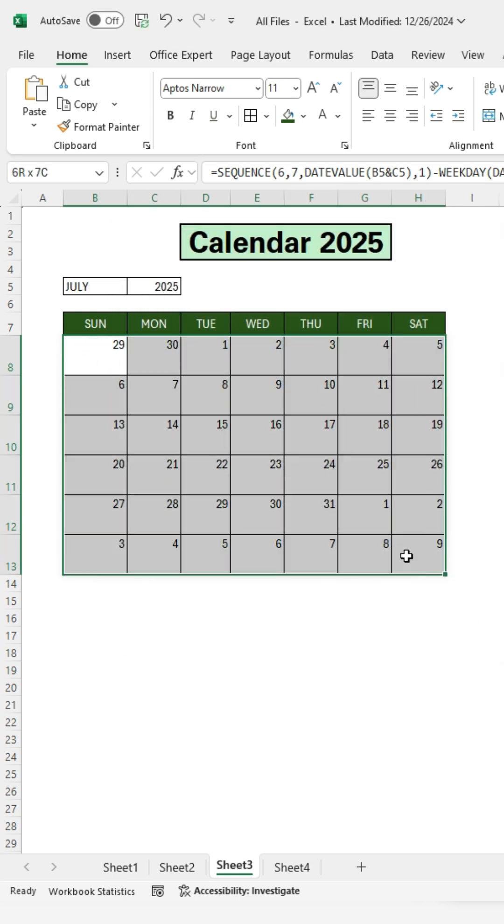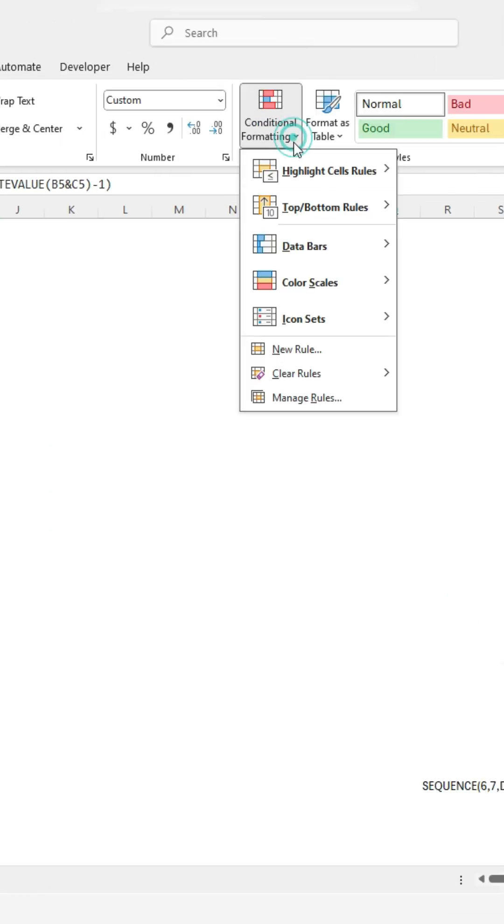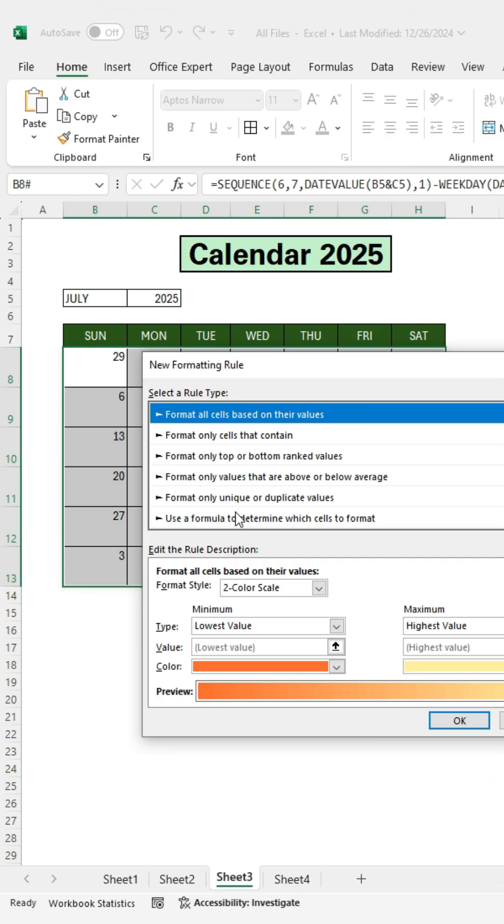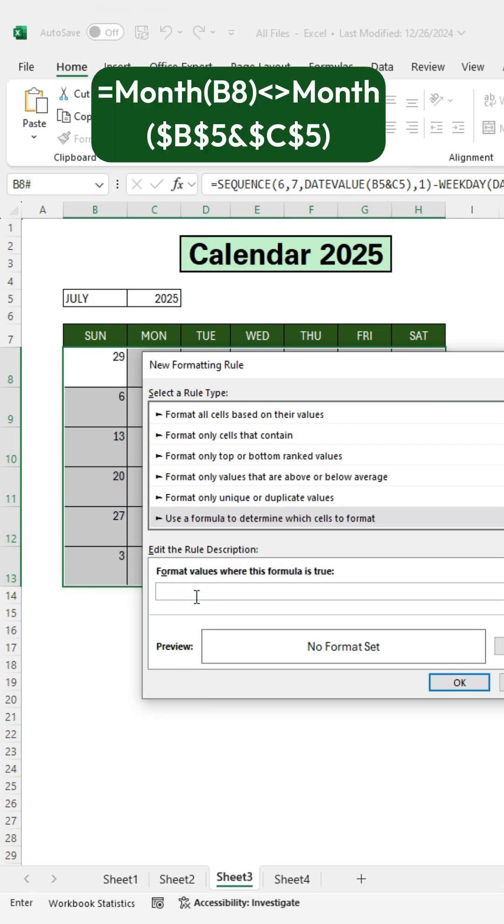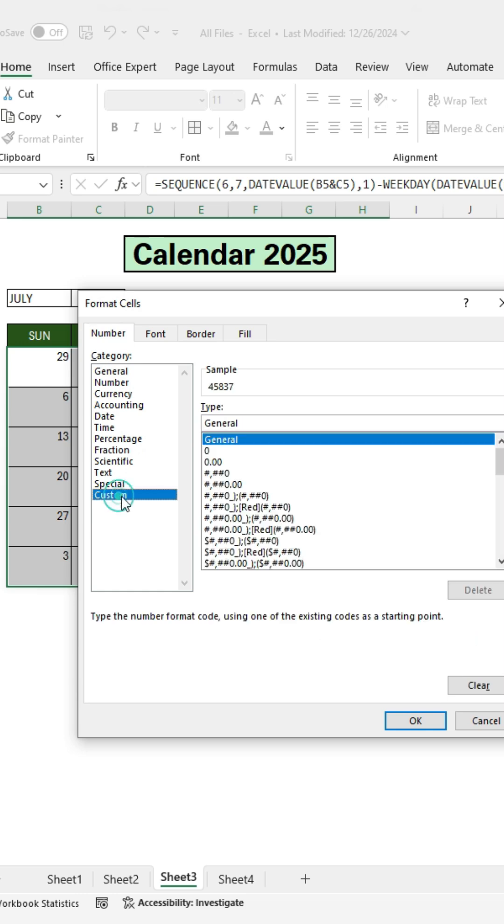Select all data. Click Conditional Formatting. Choose New Rule and enter the formula. Click Format. Choose Custom and type three colons. Then click OK.